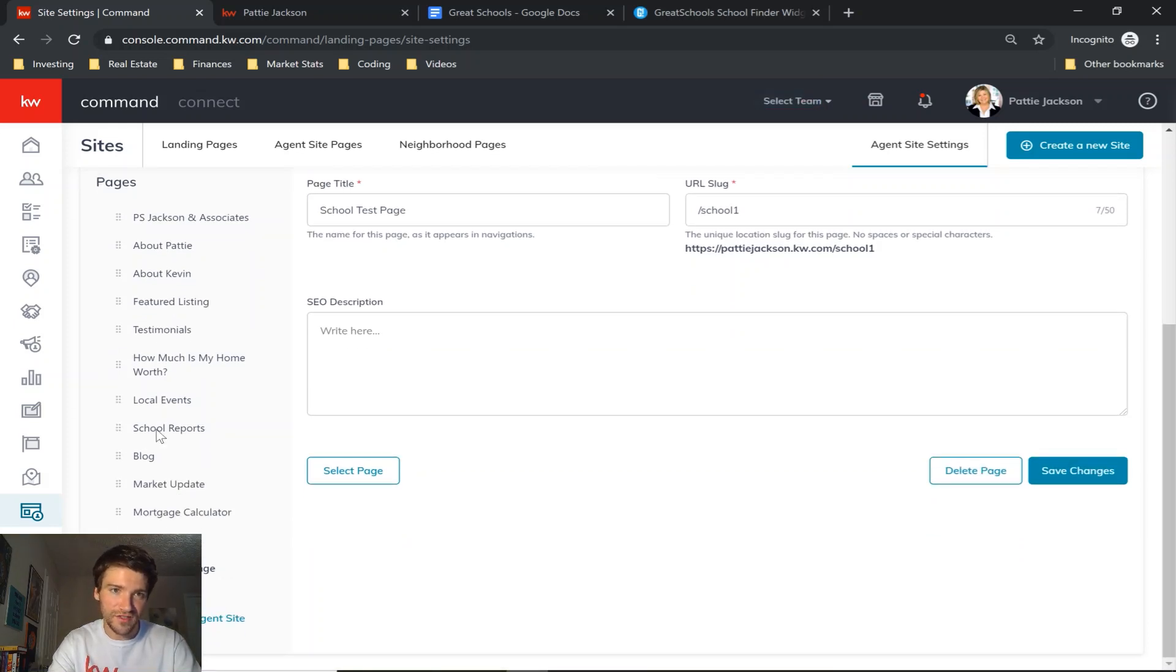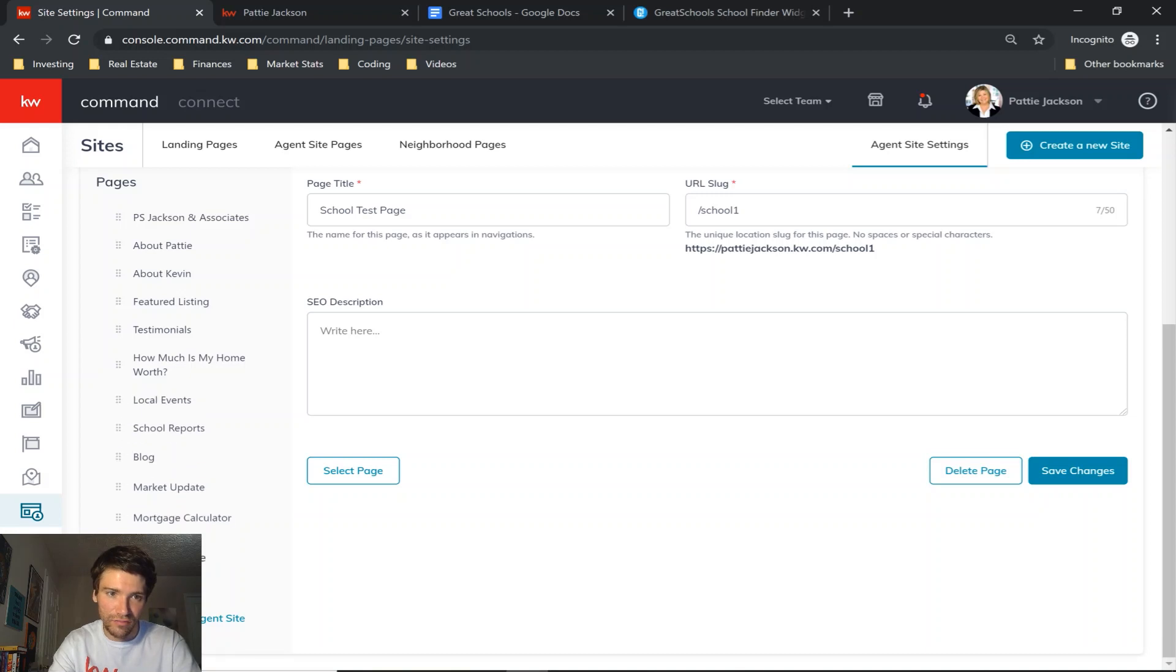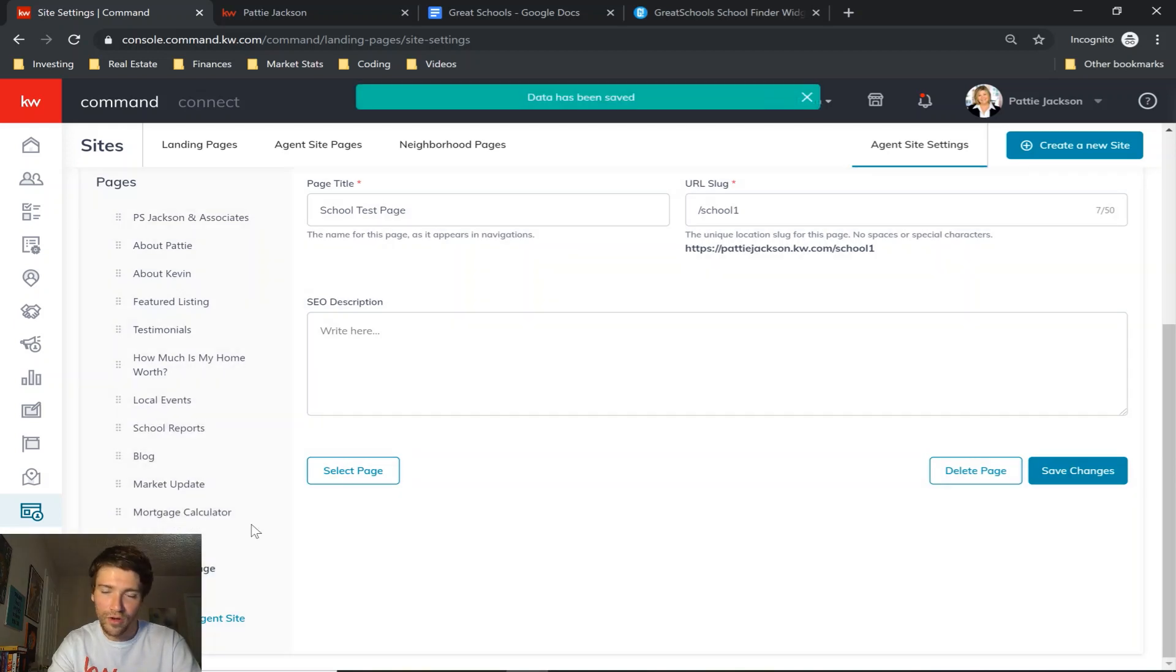This is your menu, how it displays on the website right here. So if you want to change the order, you just click on the left side where these dots are, you can move it around. We'll keep ours on the bottom for now.